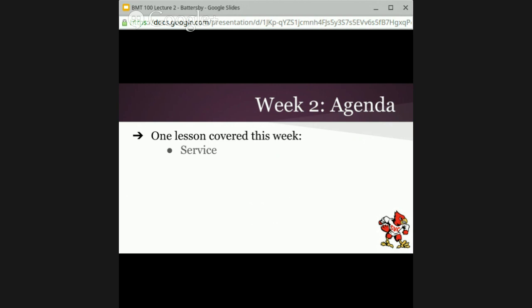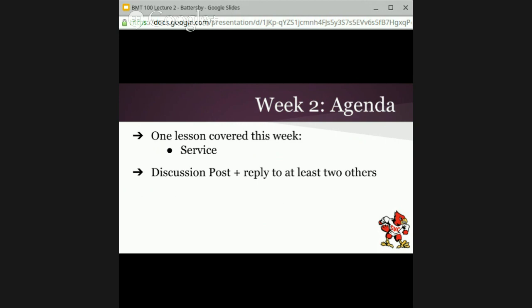I wanted to just mention the discussion posts. You're doing very well. Remember that you need to incorporate your material from the reading as well as this lecture going forward. I really need you to understand that this needs to be a dialogue between you and your fellow students, so make sure to reply to two others and continuously weigh in on the conversations in the discussion forum. This is really where you're going to learn a lot of the information from this class.